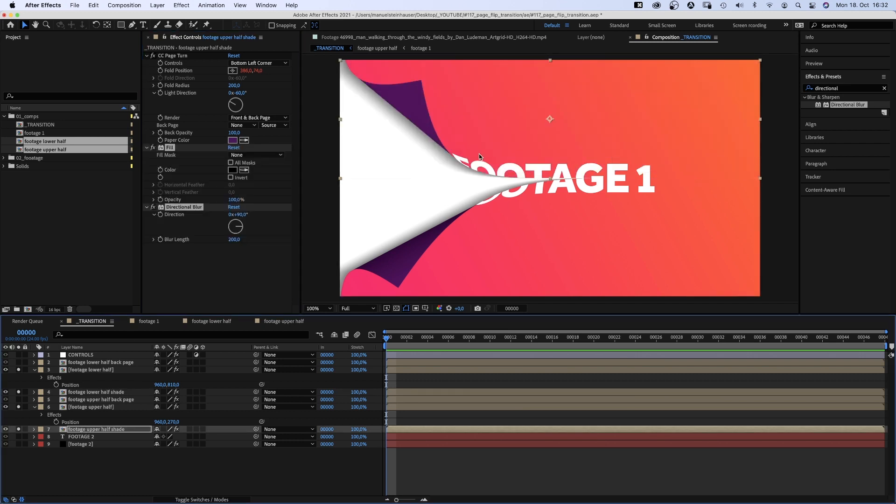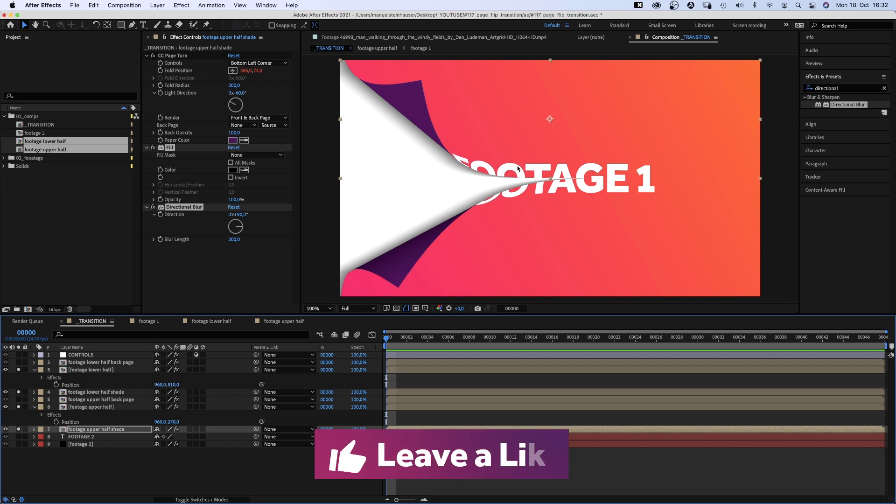If you like this video so far, please give it a like. I'd really appreciate it. Thanks very much guys.